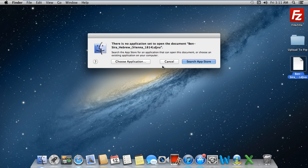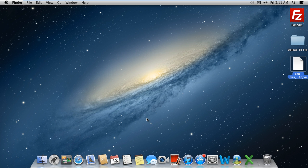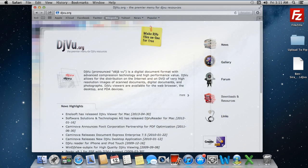For that, we have to download DJVU Viewer from its official website, djvu.org.